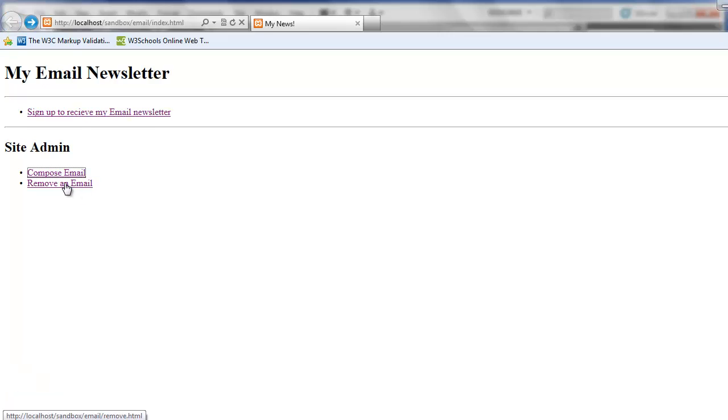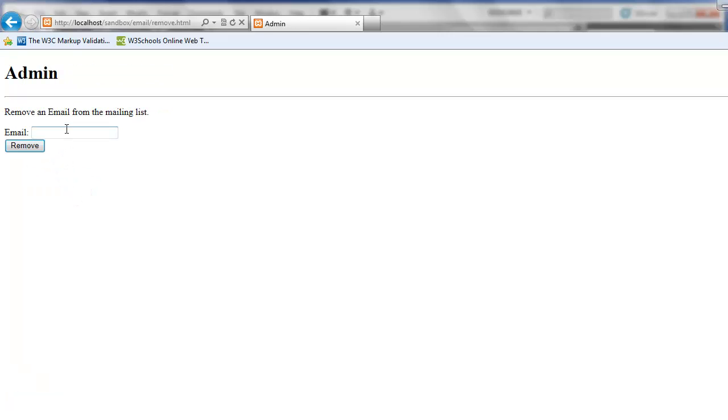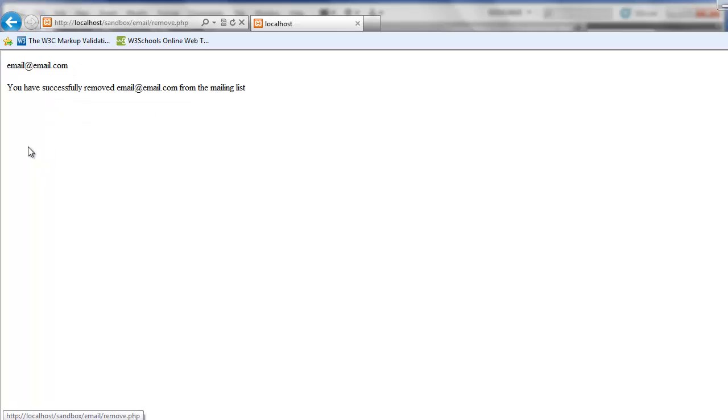Finally let's remove an email. So if I want to remove or opt out of this service. I can just simply type in the email that I would like to remove. Remove. And I get confirmation that I've successfully removed email at email.com from the mailing list.